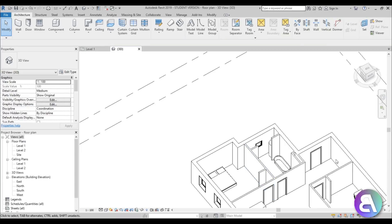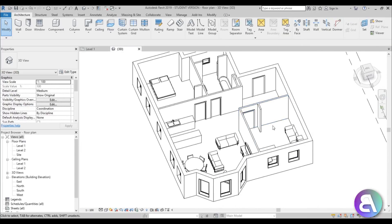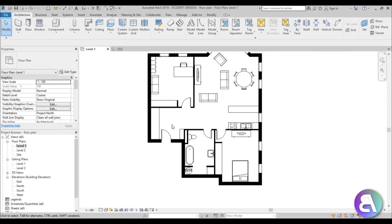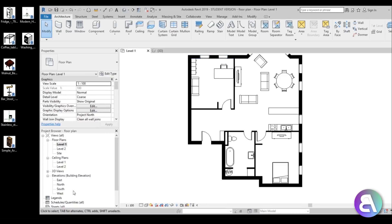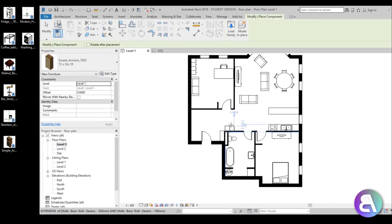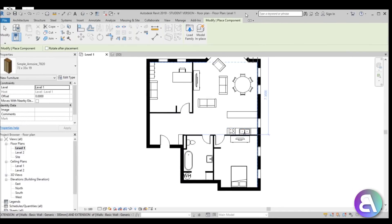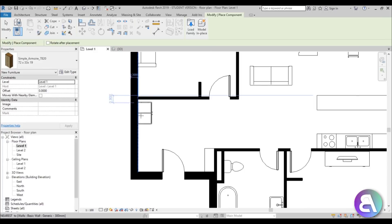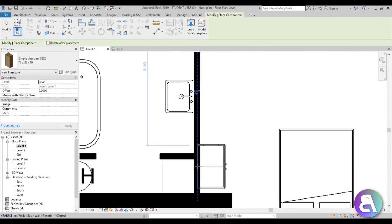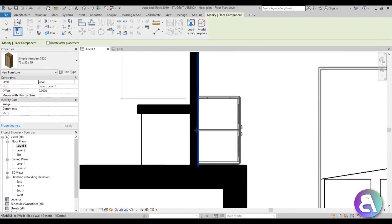As you can see, wherever we had these storage areas — one here, one here, and one here — they're empty because I drew them using only detail lines. To fix that, we need to load in a 3D family and place it there. Let me go back to Level 1, delete all of those lines, and load in the storage family. Just by hitting Space you can rotate it, and let's place one in the corner.